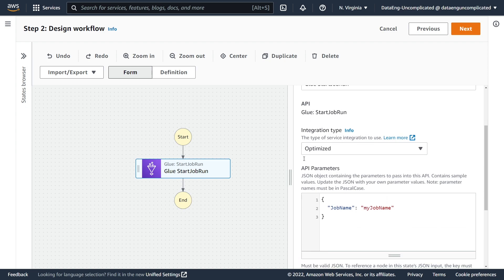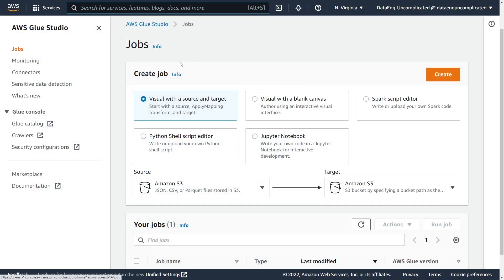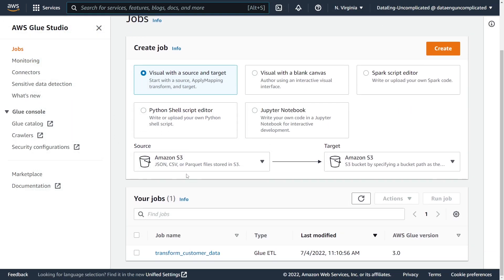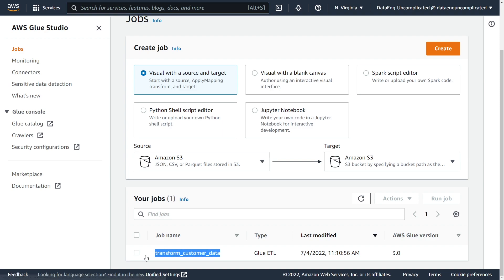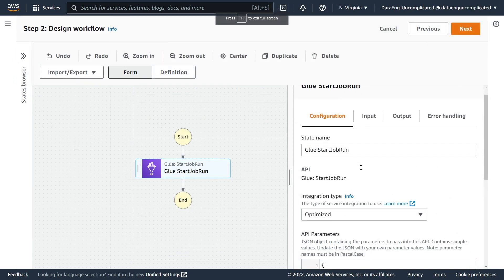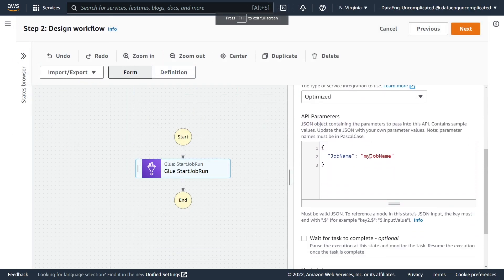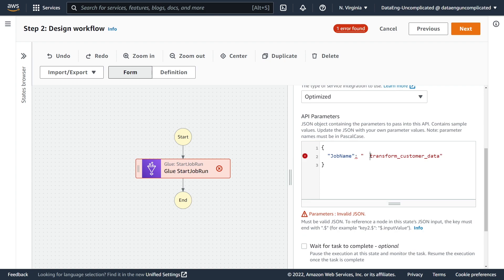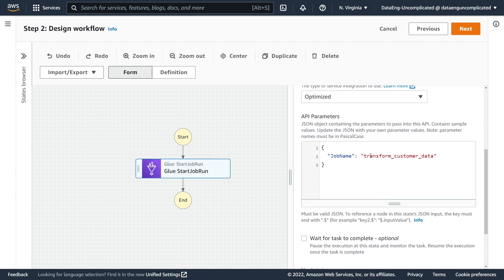Great, so the next step we need to pass the job name under the API parameter for this job name key. So by default this is not the job that I created—we're just going to have to fill this out. In order to find the job name, I go back to the AWS Glue service under the Jobs tab. If you go under your jobs you can find it under Job Name, so mine is called transform_customer_data. I'm just going to copy that and paste it into the job name here—make sure there's no spaces.